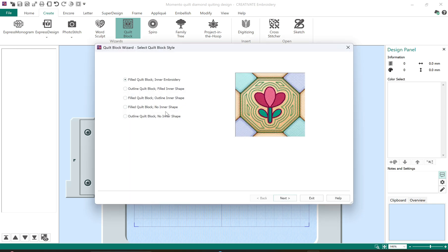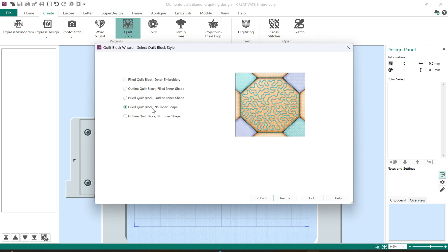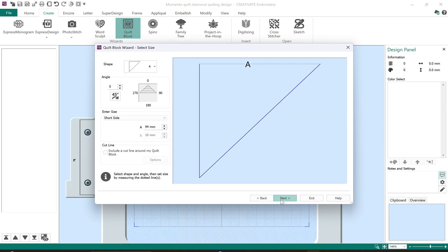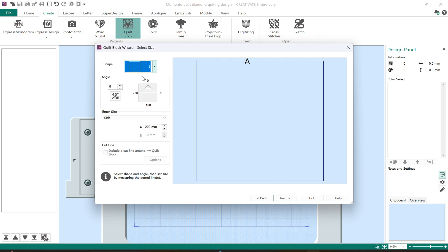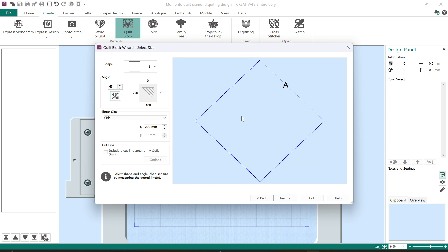I have five different choices. I will be selecting the no inner shape. First thing that I want to do is what is the shape that I'm going to work with and in this instance I'm going to put it on a 45 degree angle. I want it to replicate the block that I'm quilting on my quilt.